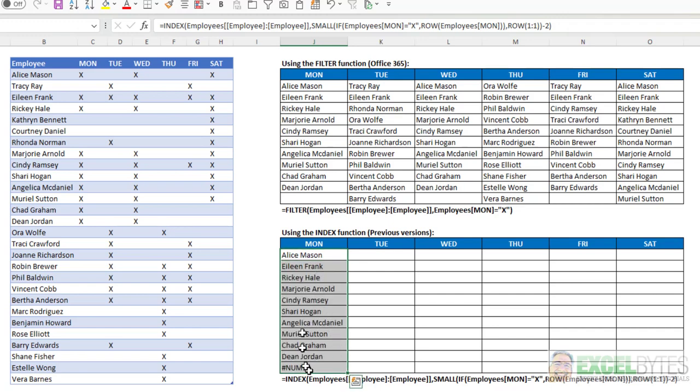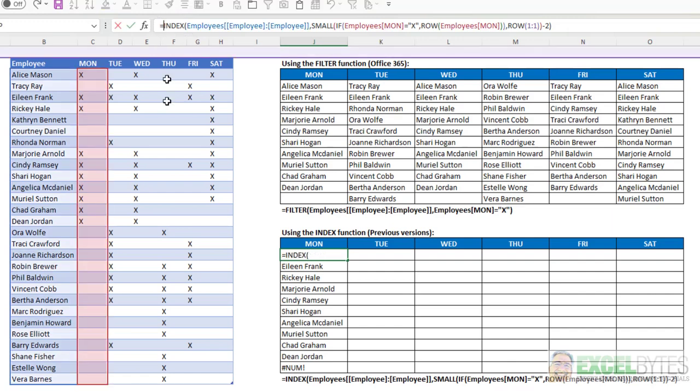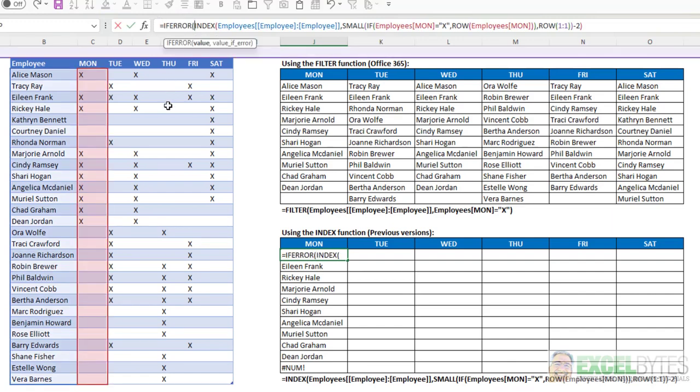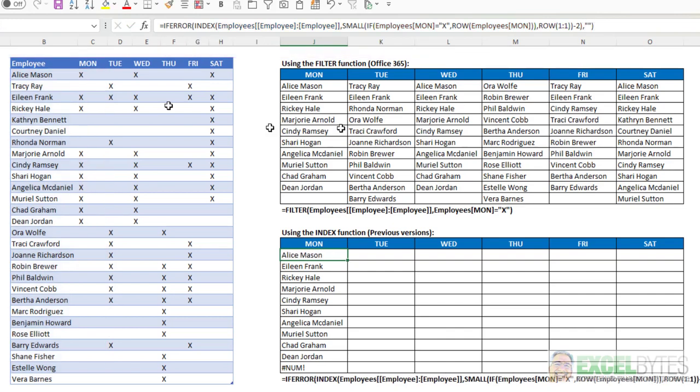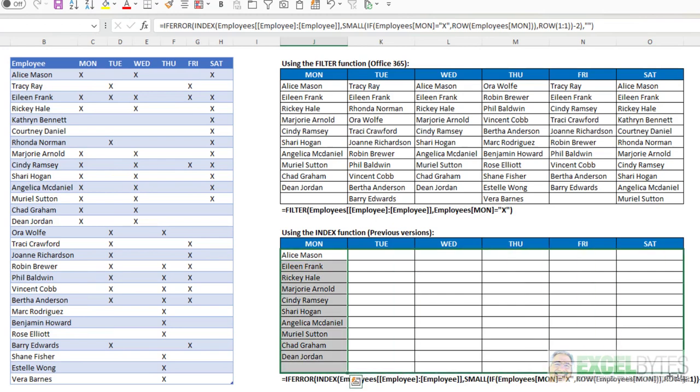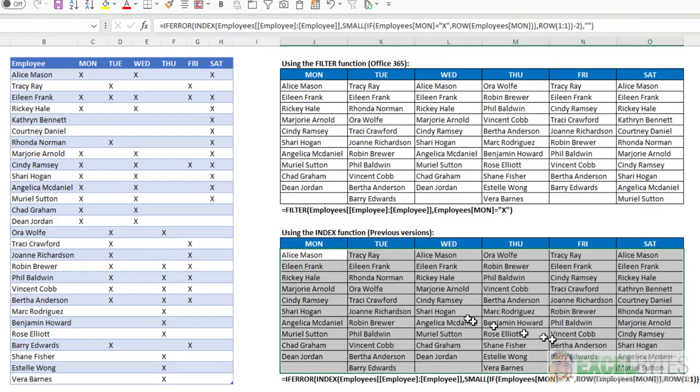Again, I need to wrap this in an if error function to eliminate any errors that will occur if there's no more values that meet that criteria. Now I'm going to copy that down, I'll copy it across, and I get the same results as I did when I used the filter function.